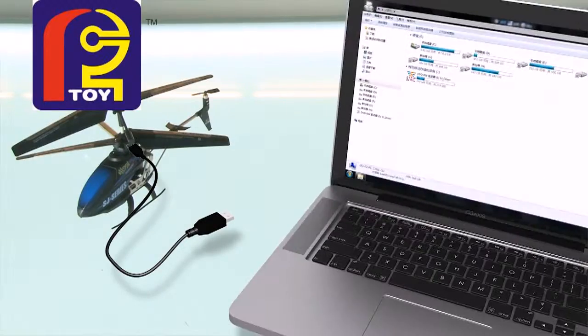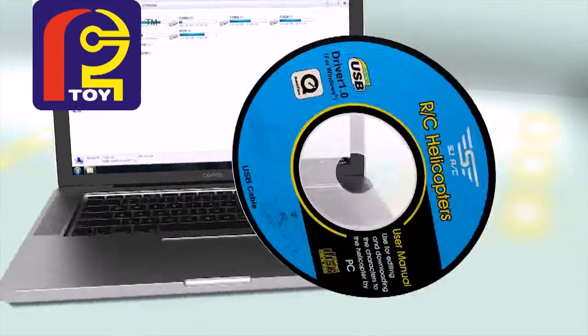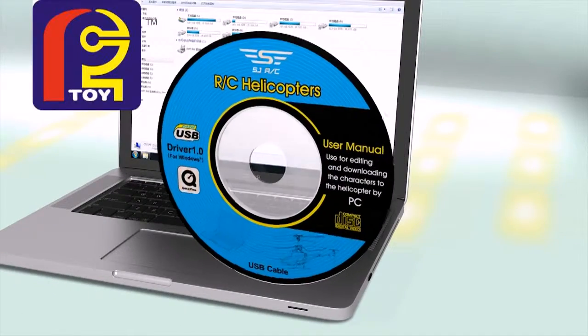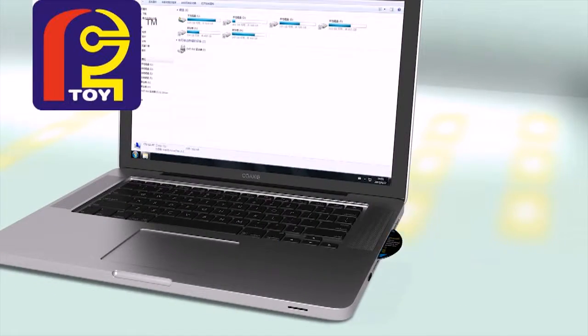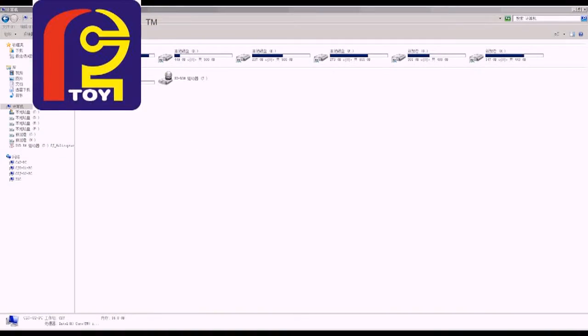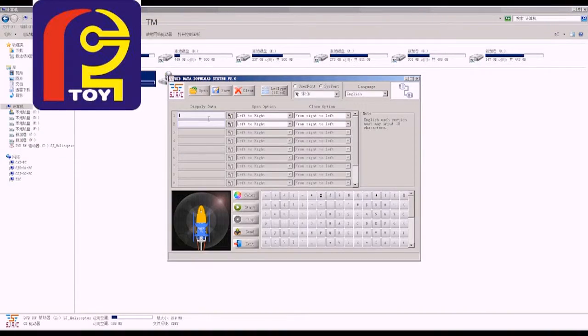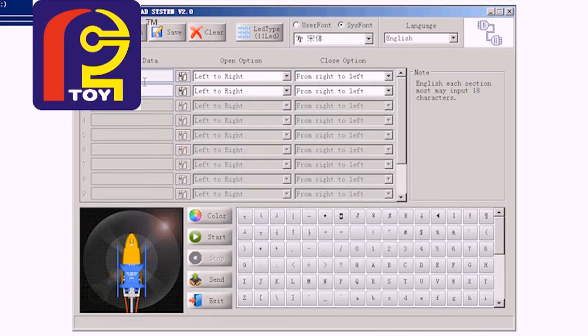Connect your device to computer, insert CD, and then start. Press the button Add. You can input whatever you want - a group of words or pictures.